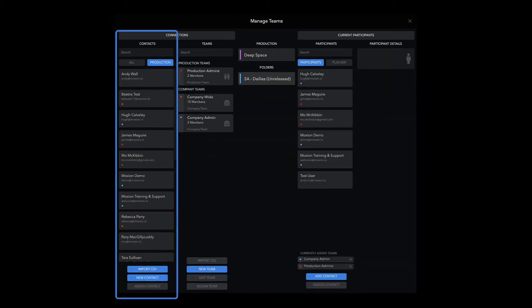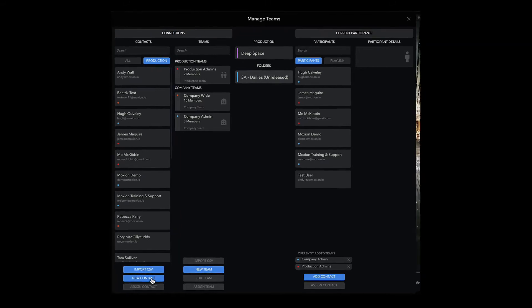Let's start with the Contacts column. The Contacts column is where you can add new contacts without designating any sort of access or permission set. If you just need to add one or two people, you can add them from the New Contact button.